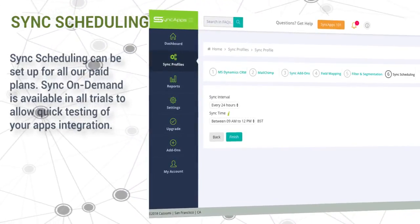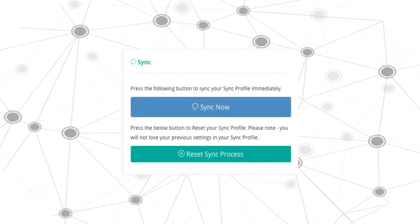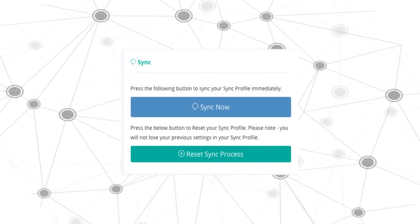And finally, press the Sync Now button from your Sync Profile screen to sync your data immediately.